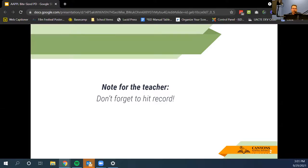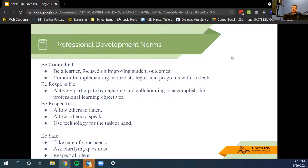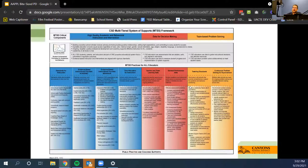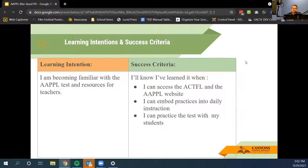This session will be recorded and posted on the Canyons U website afterwards. As we go through today, remember our professional development norms: be committed, responsible, respectful, and safe. You can leave your camera on or off. If you have questions throughout the presentation, type them in the chat or unmute yourself to talk. Everything we do ties back to the framework and systems of support and APPLE testing.